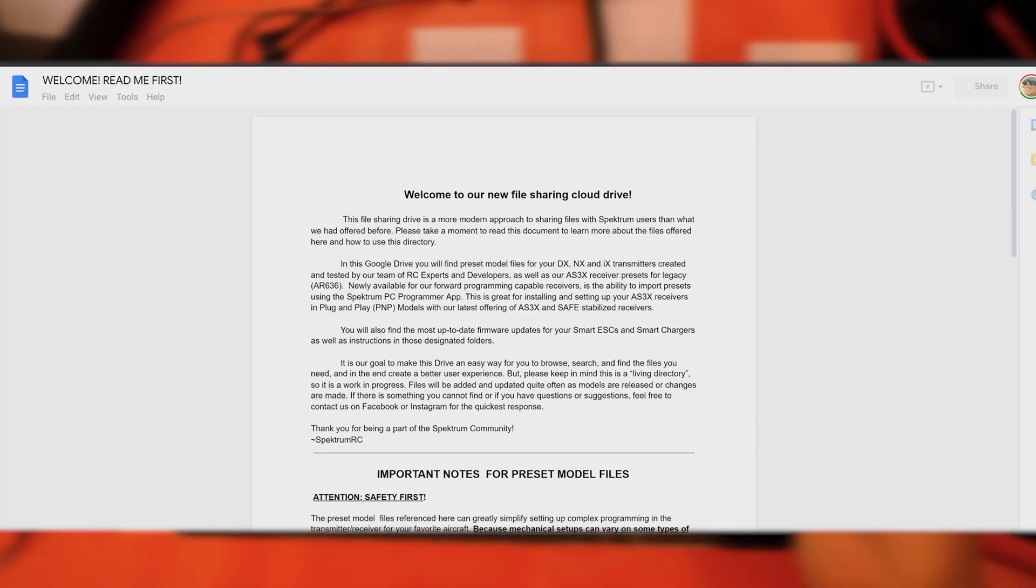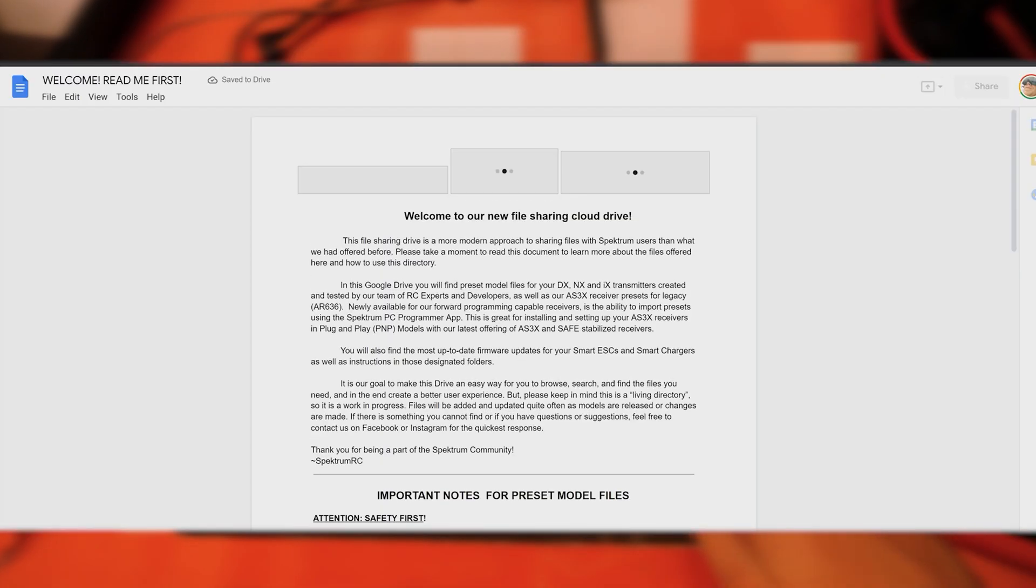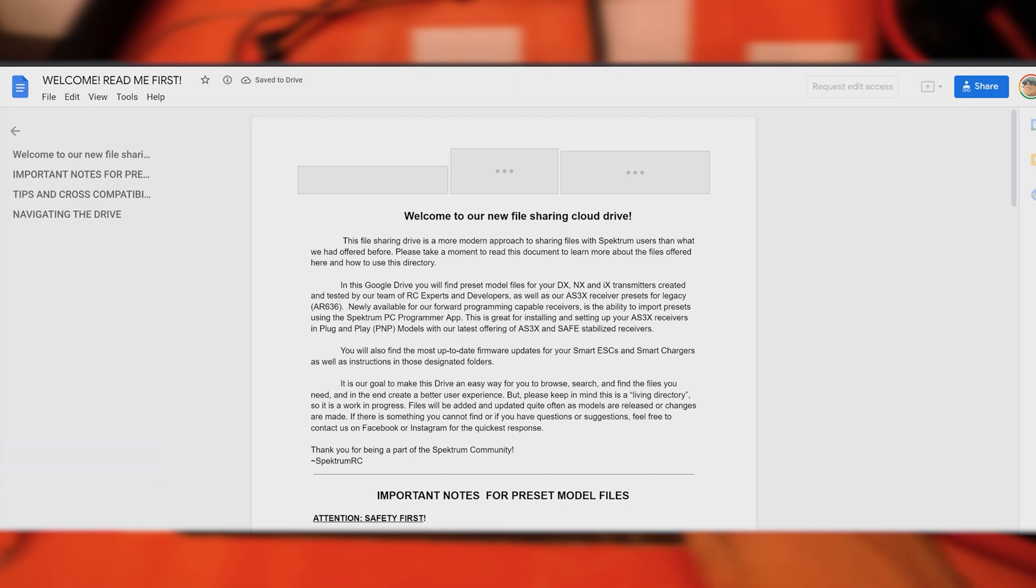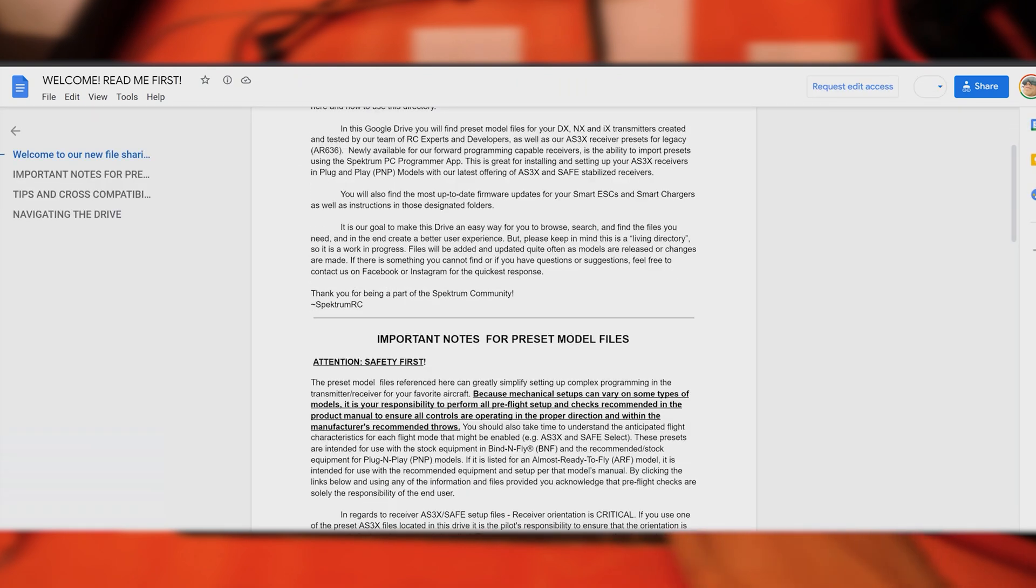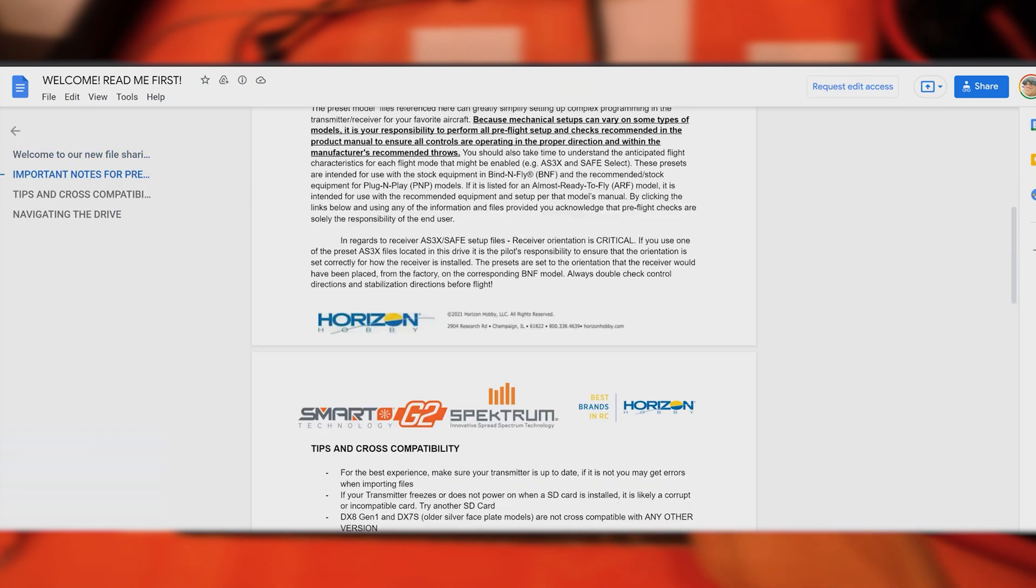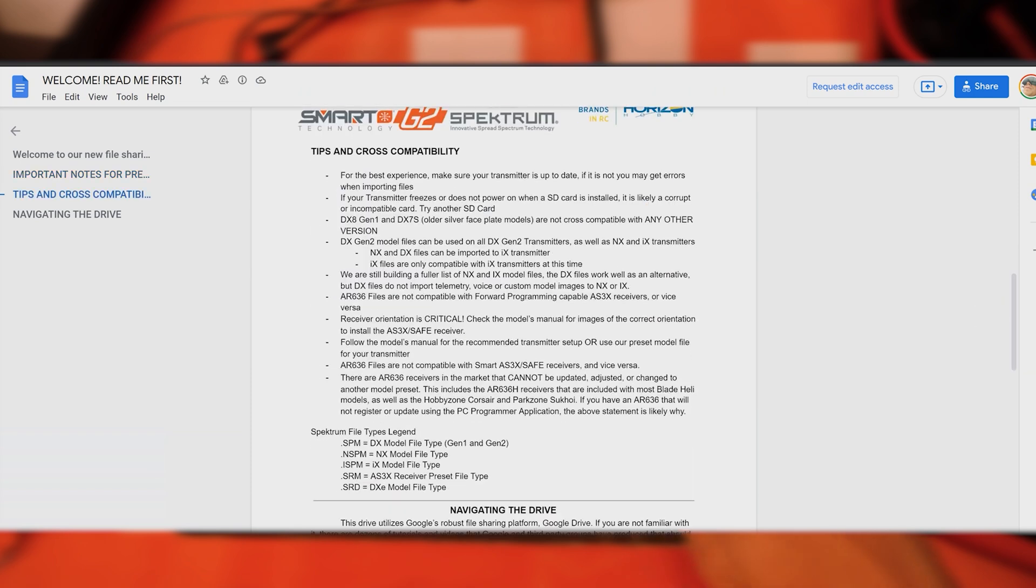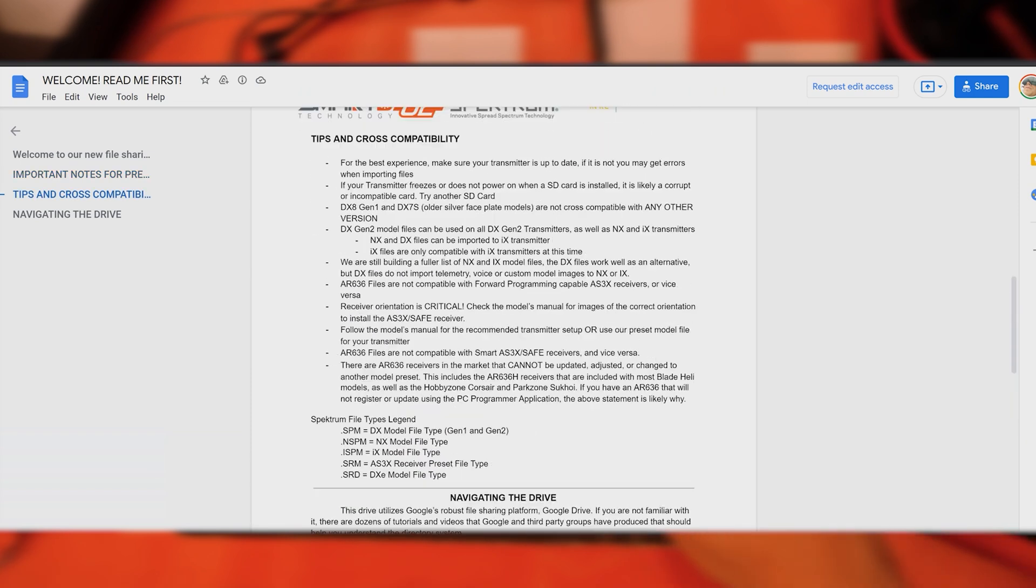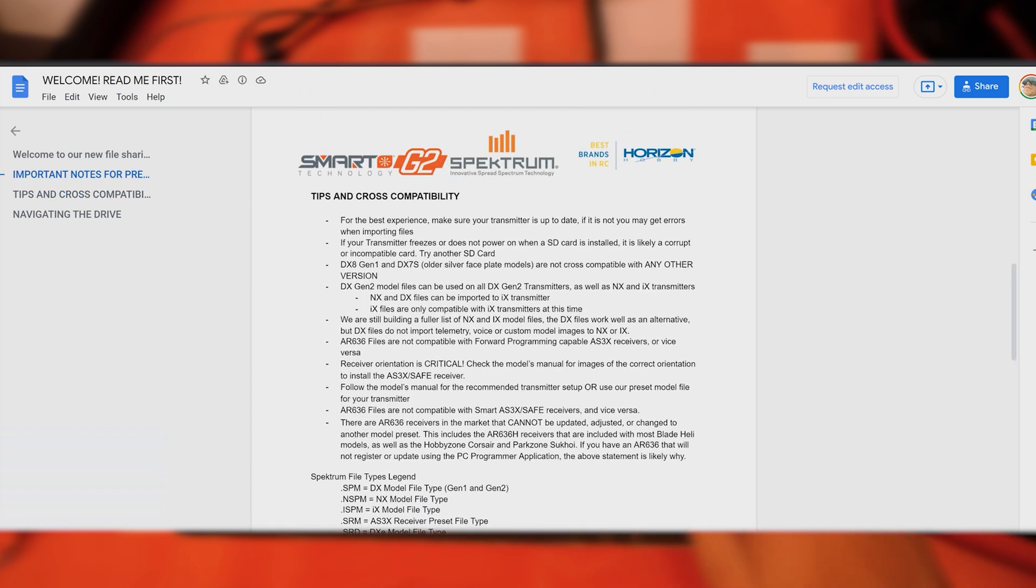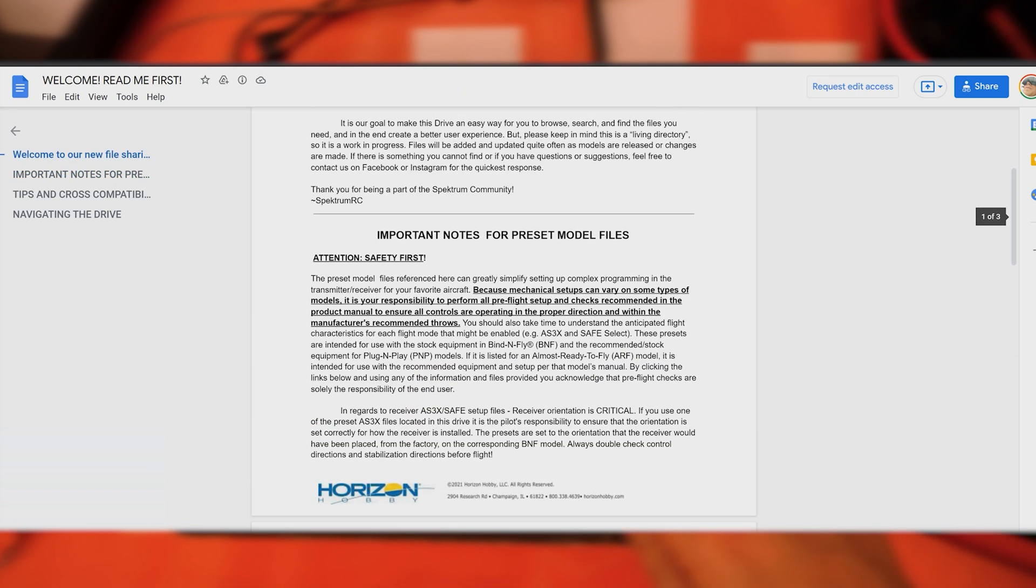It gives you some instructions on our cloud sharing drive and some important tips and tidbits about the drive and the files you'll find here. Go ahead and read that, go through it, and you'll learn a lot about this.